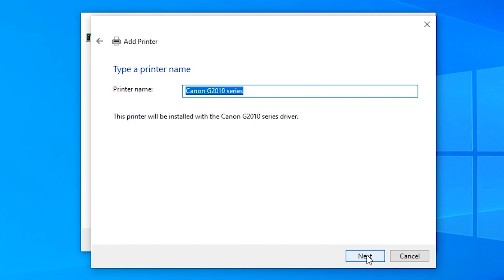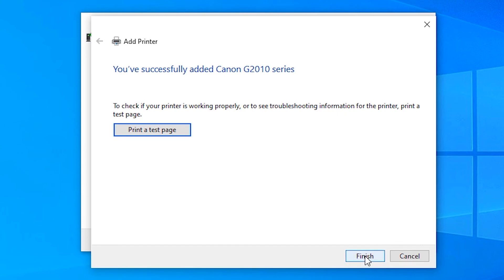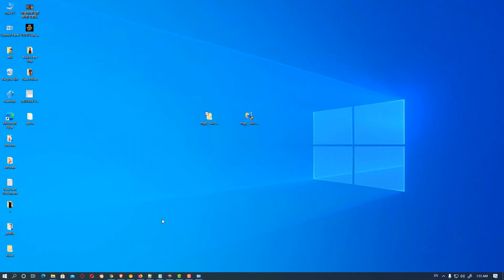Here is our Canon G2010 series printer. Click Next, then Finish, and your printer is installed.